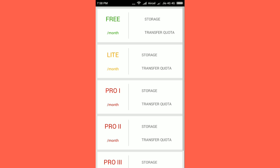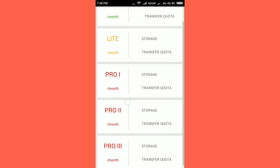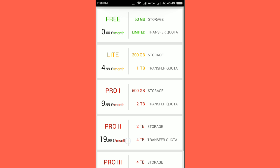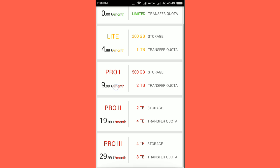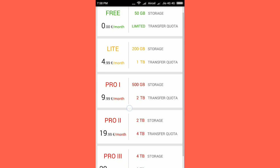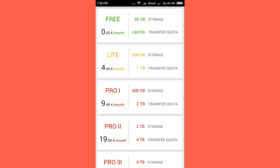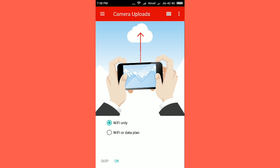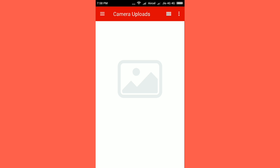So here are options like Lite, Pro, Pro II, and these kinds of packages. So I have clicked on the free one which will give me 50 GB of cloud space. And now click on Wi-Fi or data plan and then click on OK.